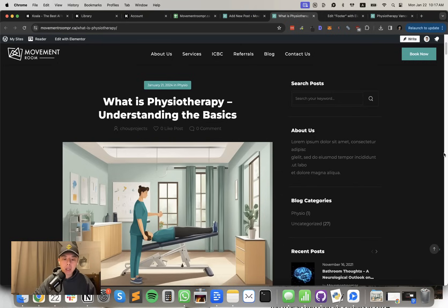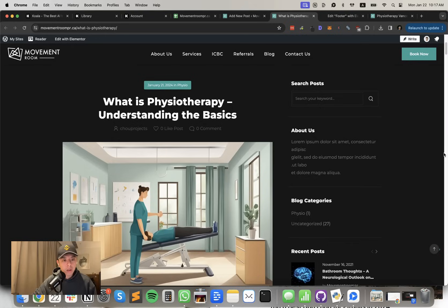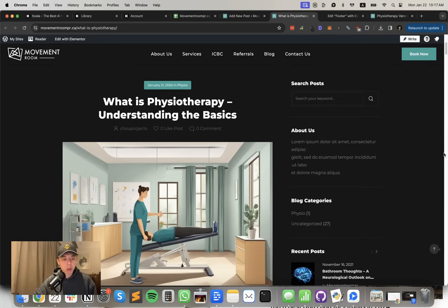I'm guessing EAT will help it rank quite high for what is their physiotherapy. I'm going to hand off the rest of this using this video to my VAs and my team. And I'll keep you guys posted on how we do.